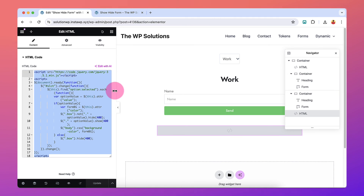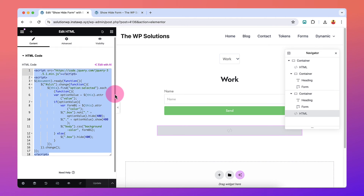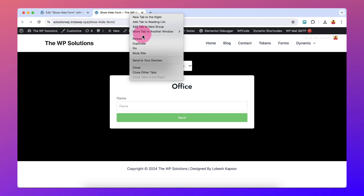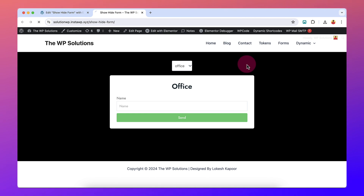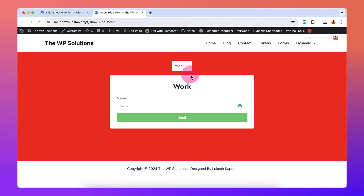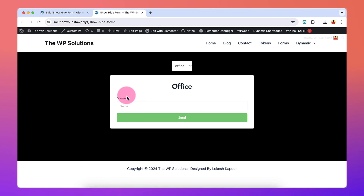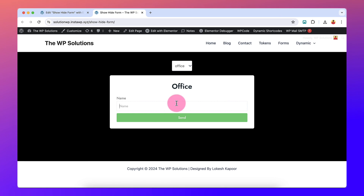After updating, you can see this works as expected. When the Work selection is made, the background color turns red, and when Office is selected the form changes and the background reflects that selection. That was a very useful feature.